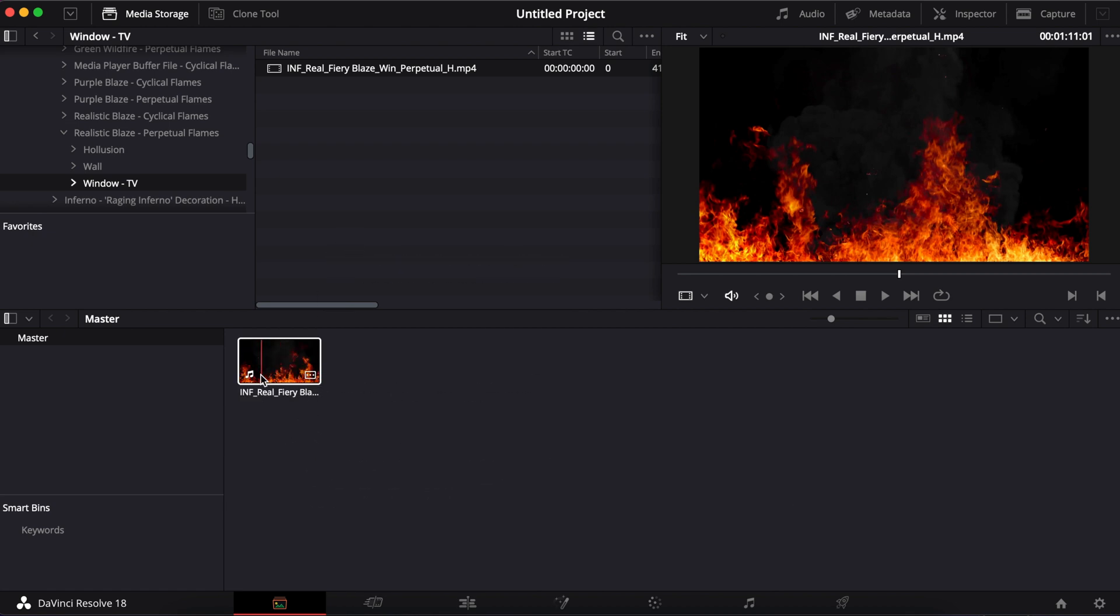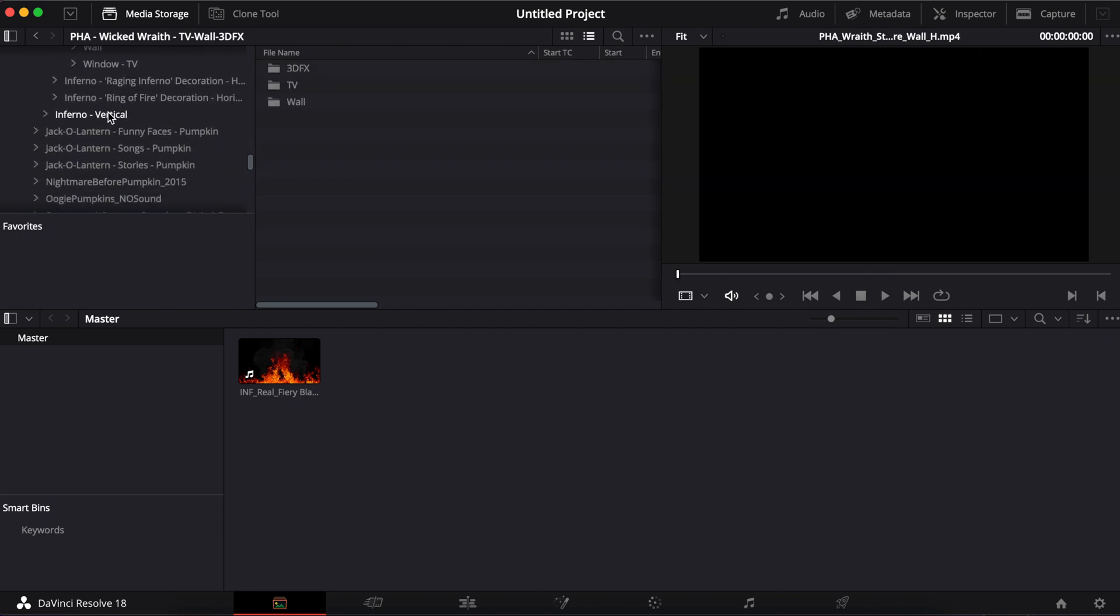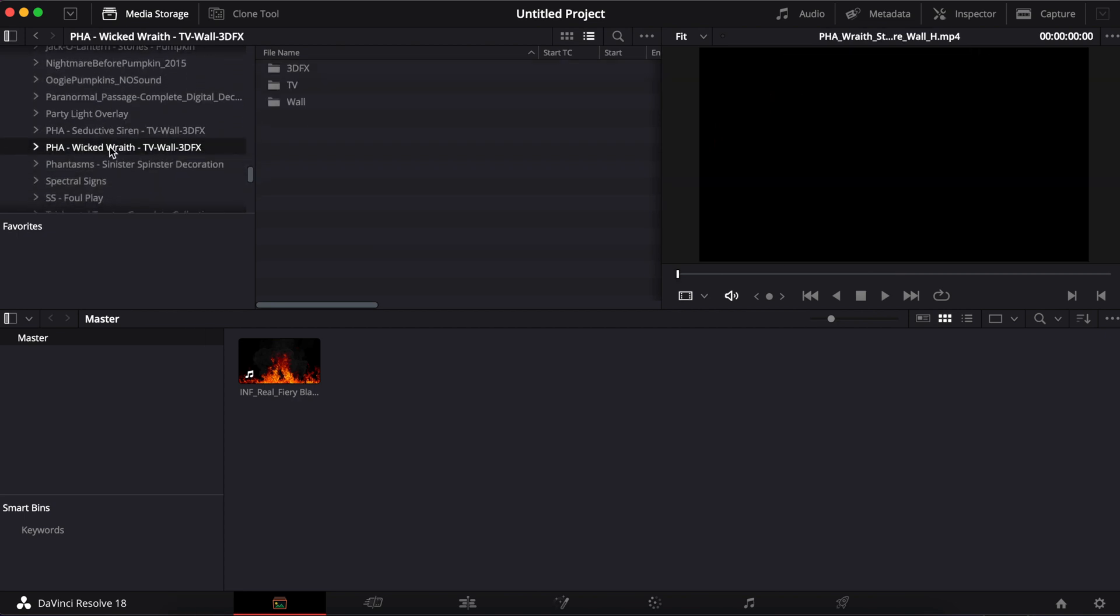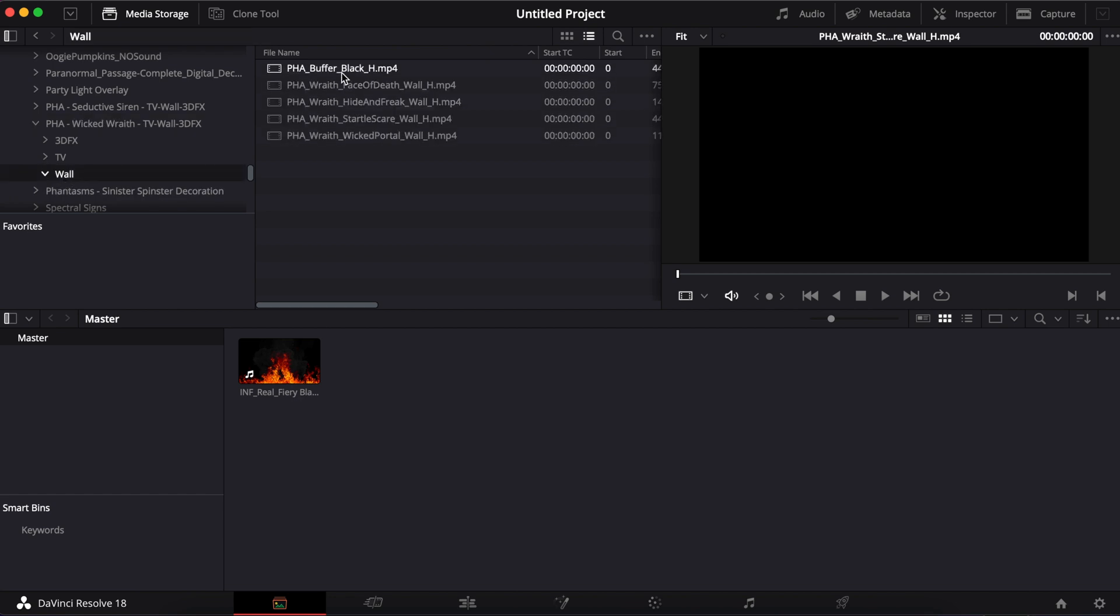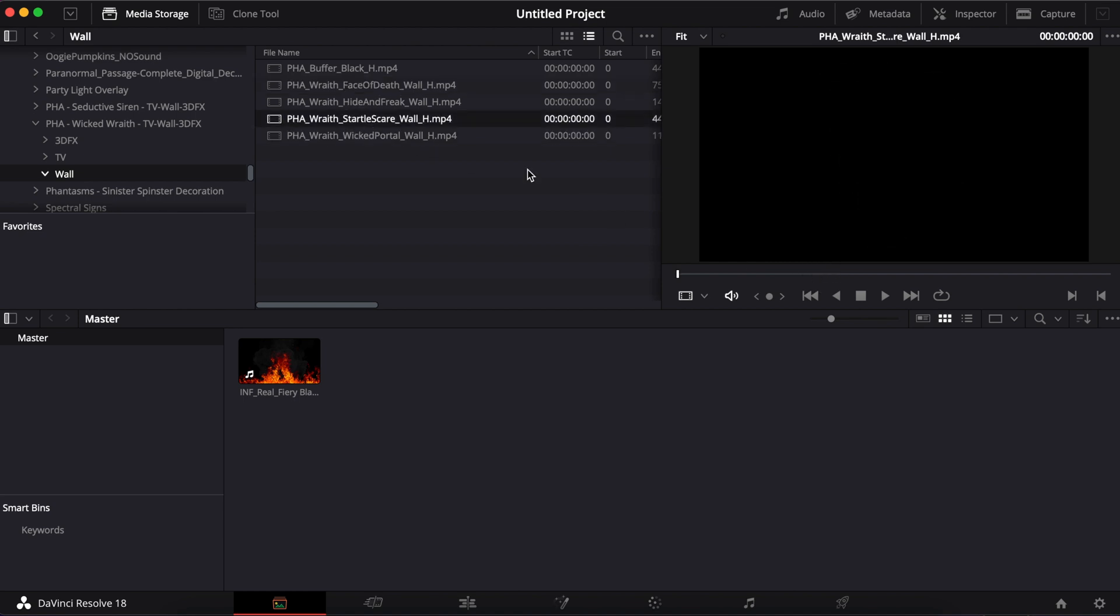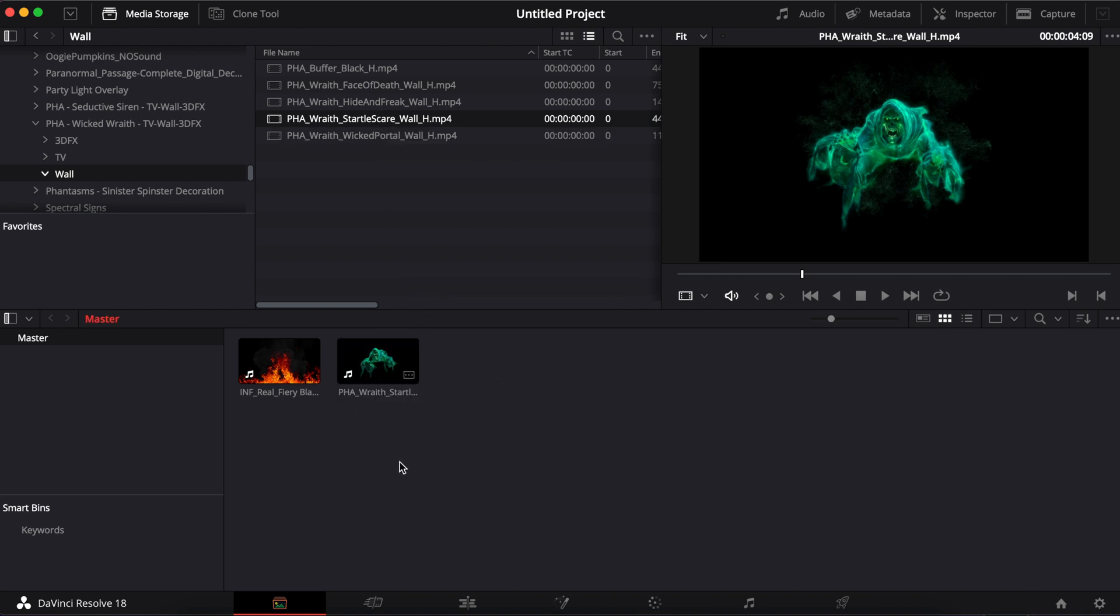And with that fiery blaze, I want to add, let's go to our Wicked Wraith. And you can choose whichever files you want to add on top of each other. So I'm going to be going to the wall file and I'm going to pick, let's do, I don't know, face of death would actually look pretty cool with the flames. Or we can do the startle. I like that one. All right. Let's pull that one up. So I'm going to go ahead and bring that one down as well.